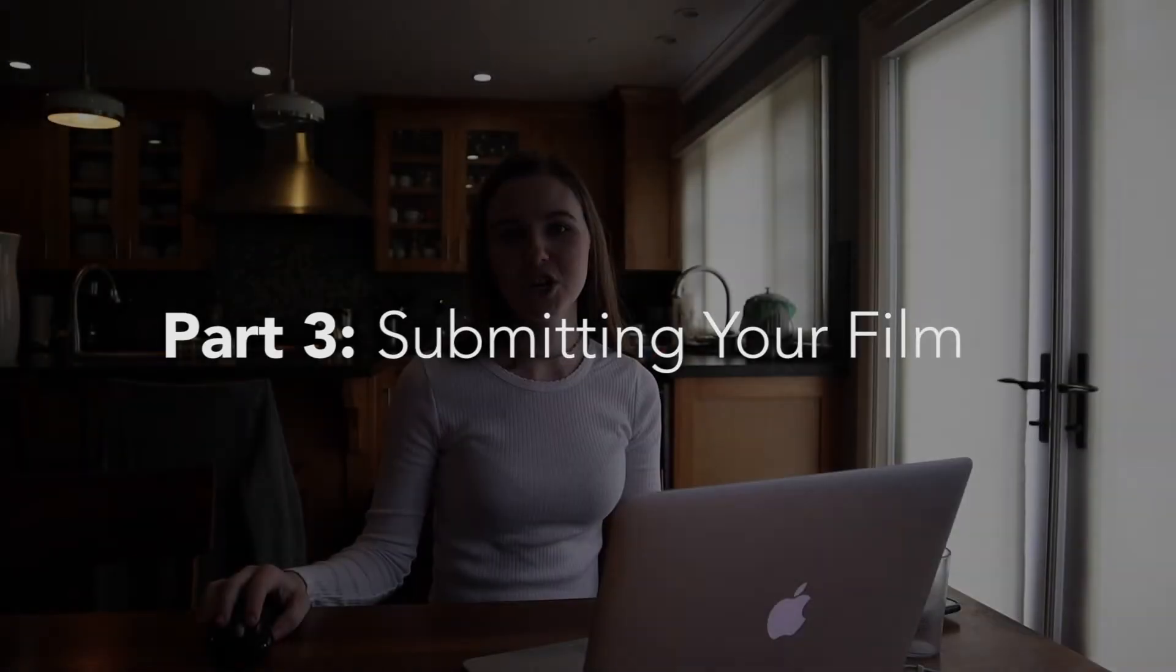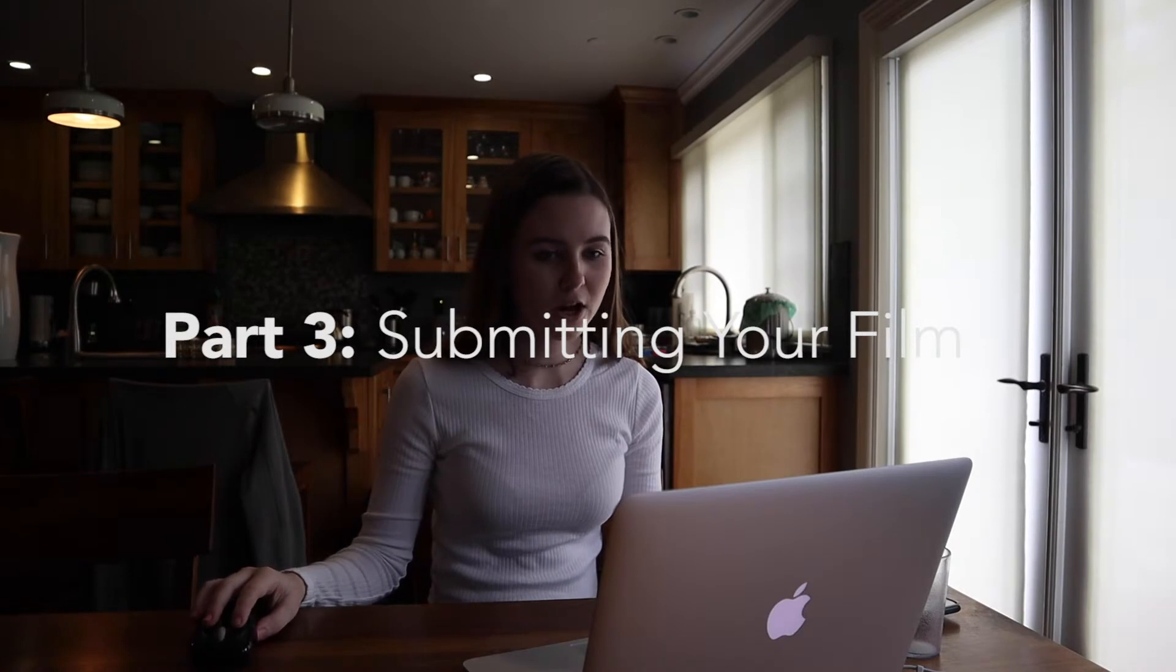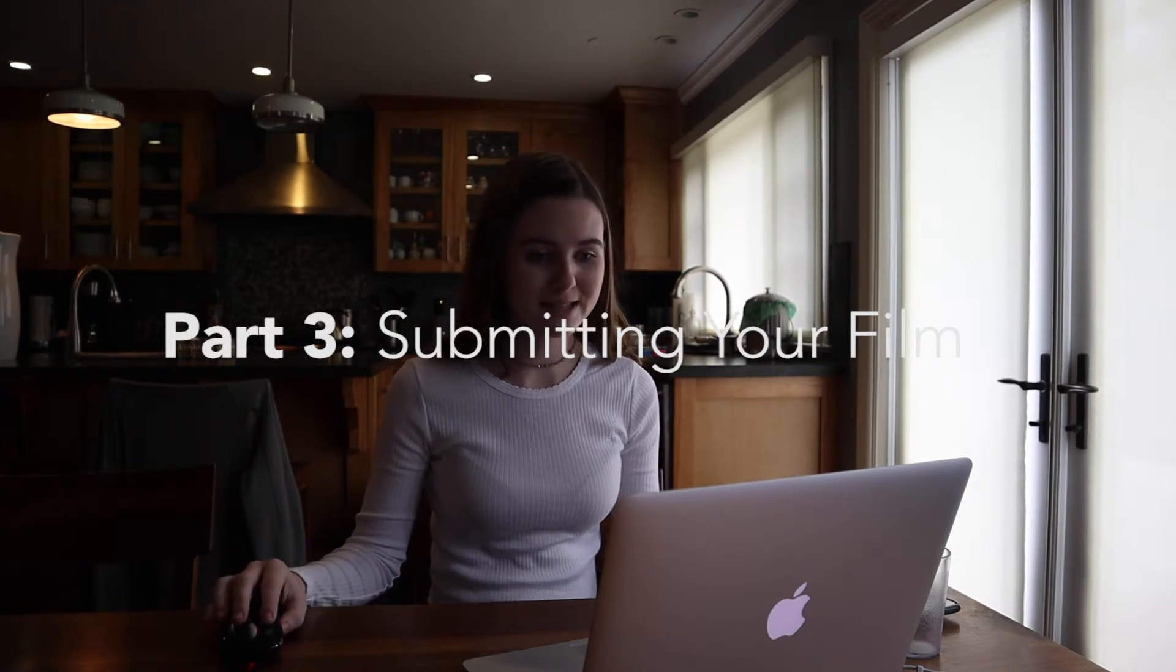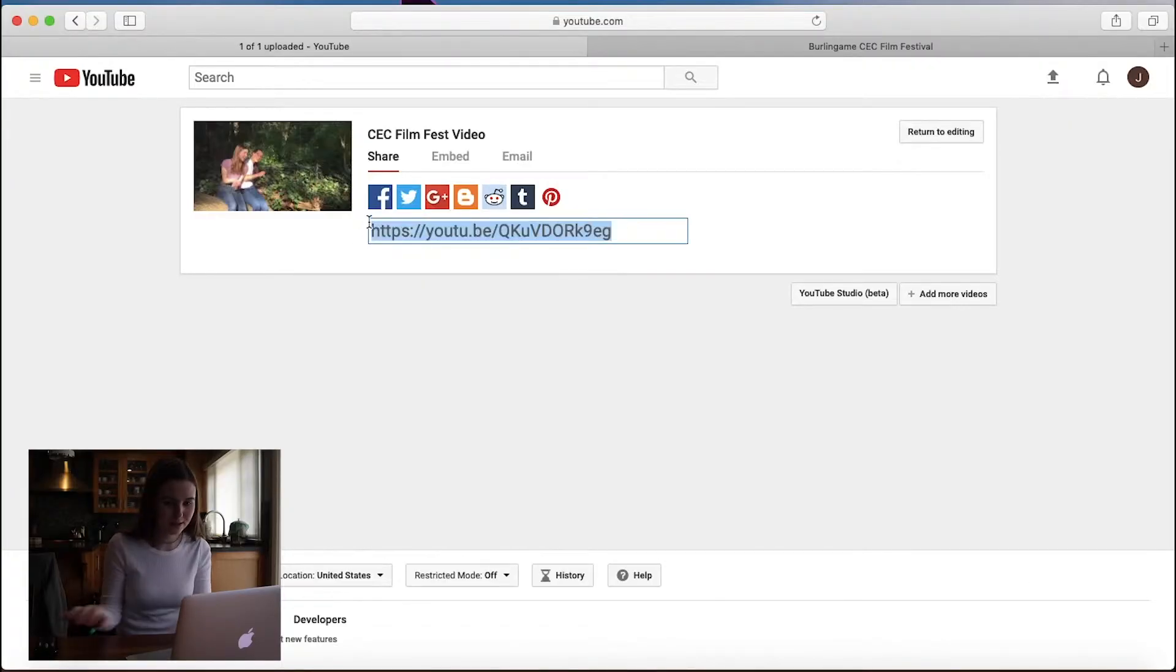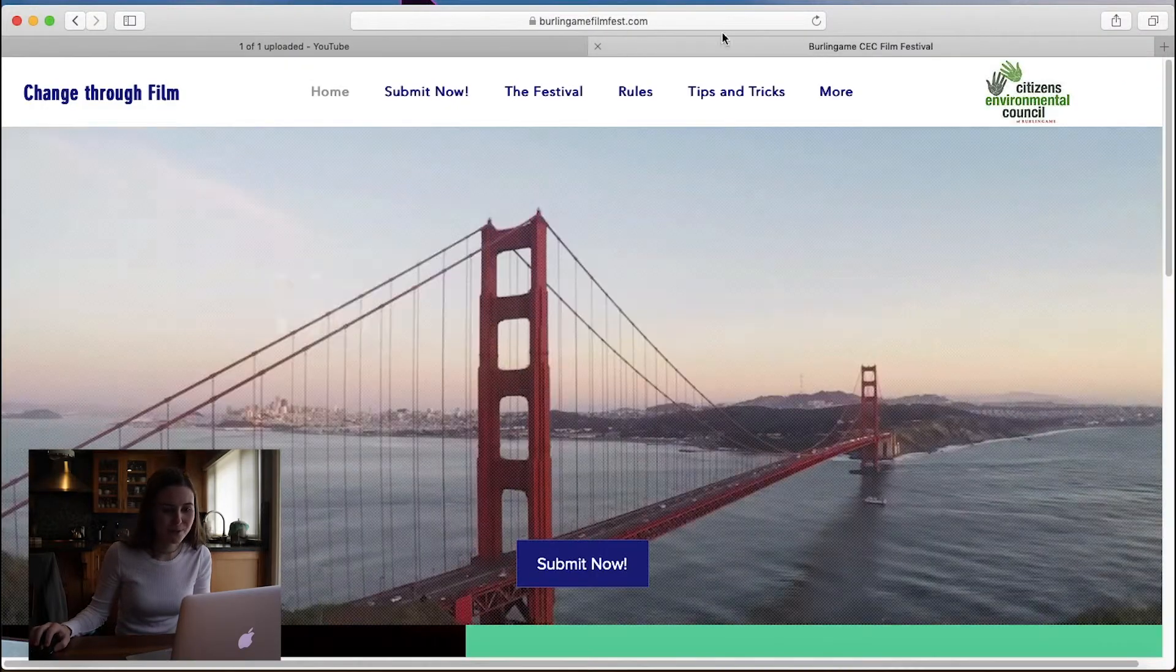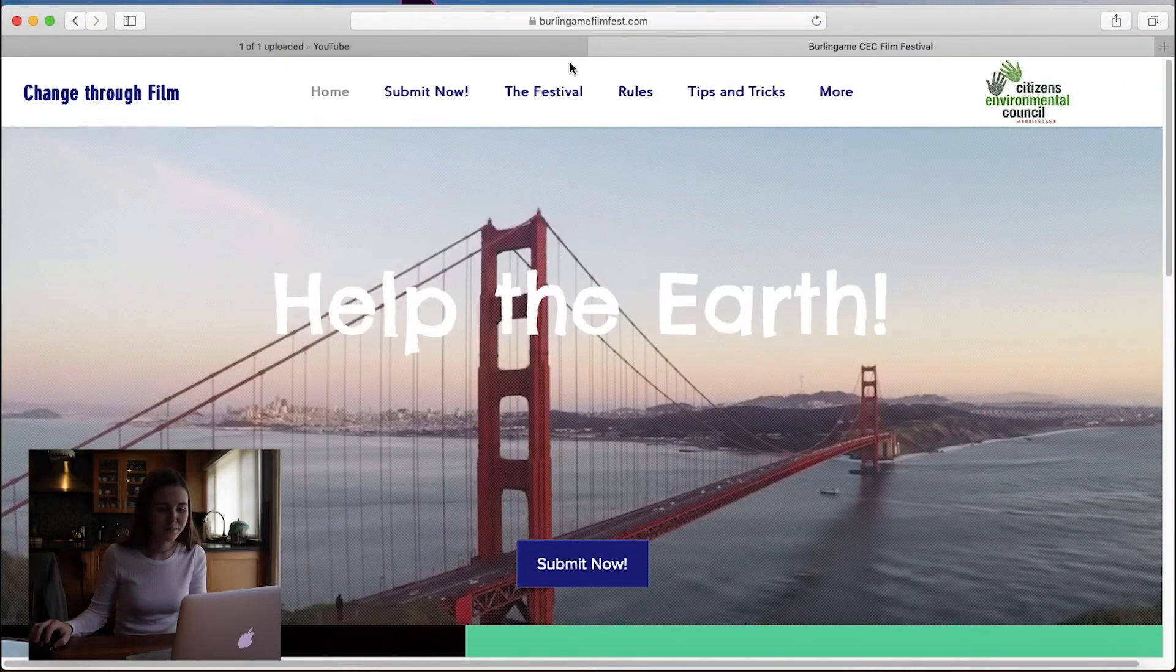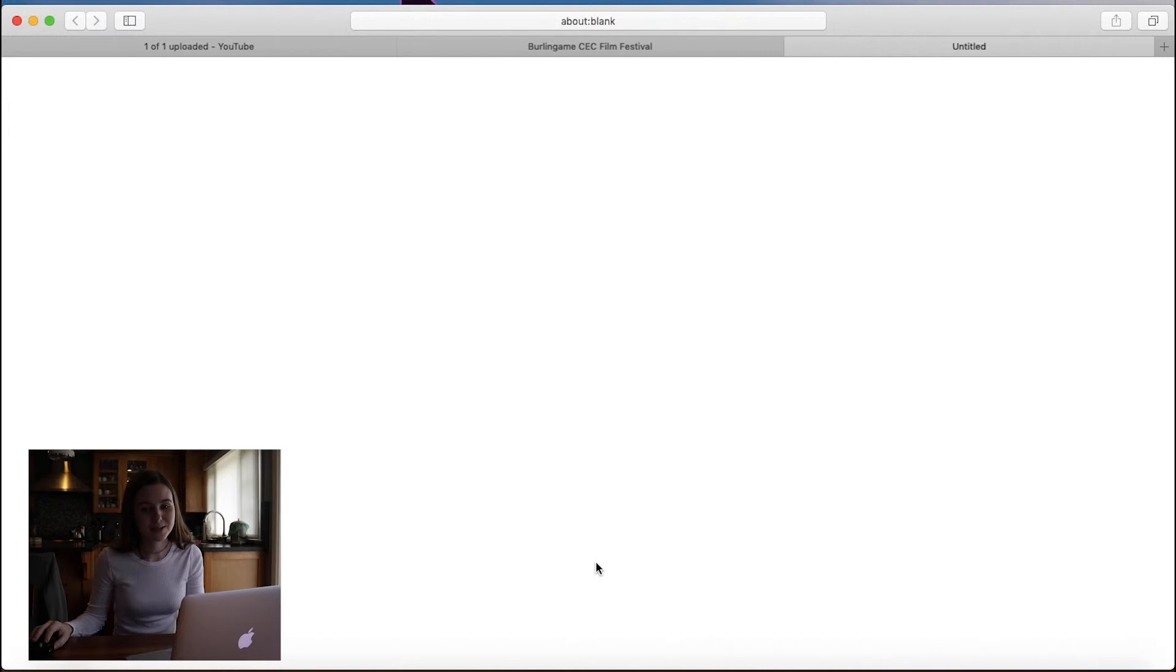Okay, now that your video is done exporting, you are going to get it onto the Burlingame CEC website. So I'm going to copy that link. And then I'm going to go to the website, which is BurlingameFilmFest.com if you were wondering. Now I'm going to go to submit now.